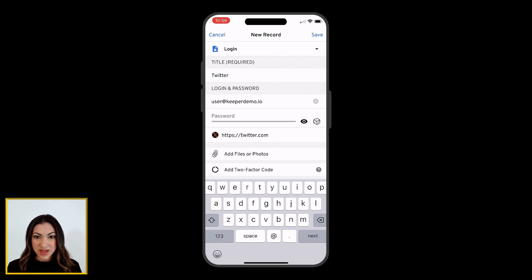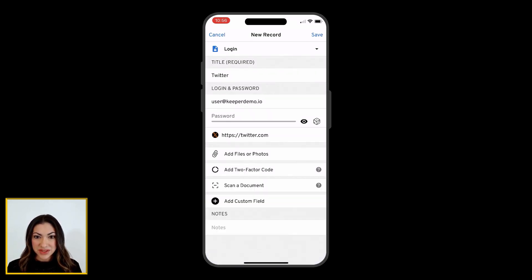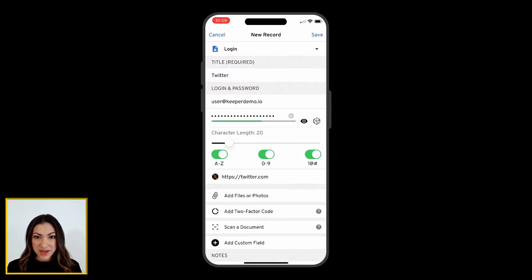You can also have Keeper generate a secure, random password for you by tapping the DICE icon.